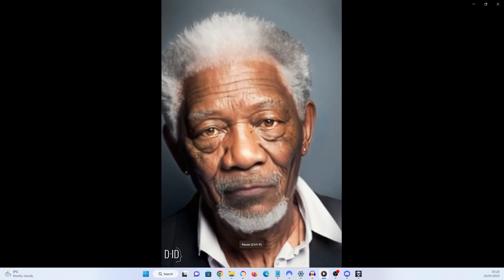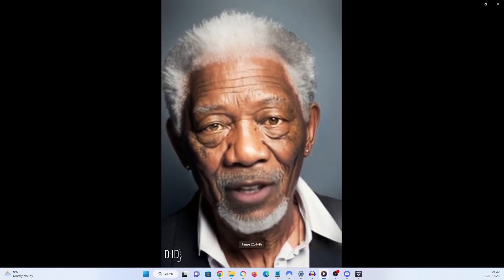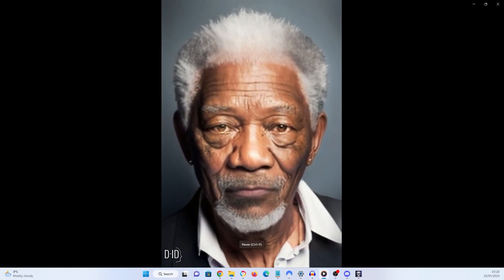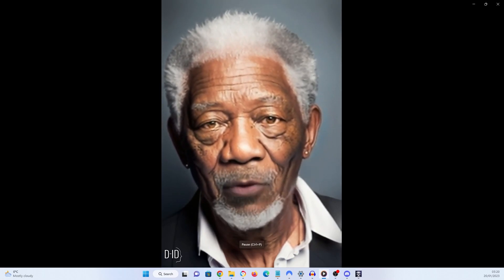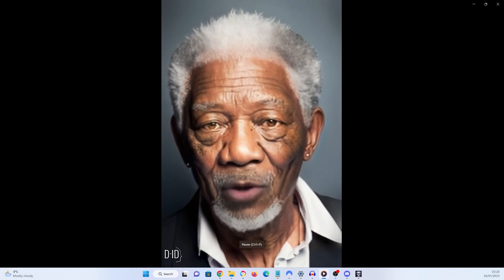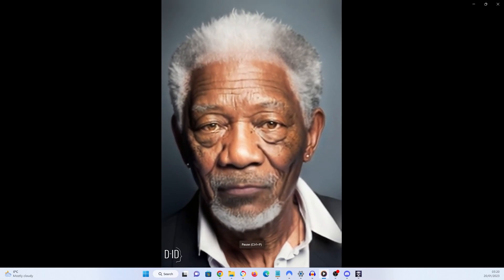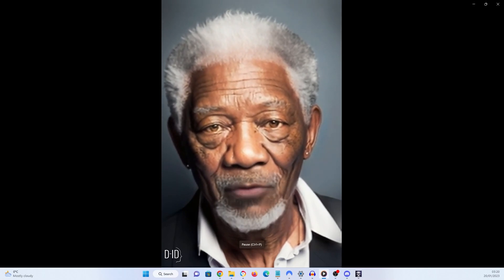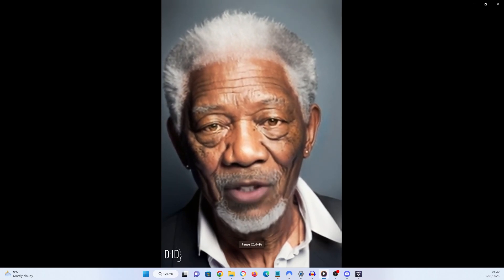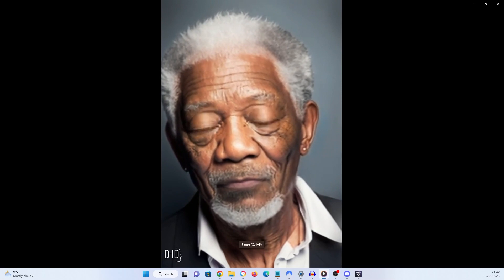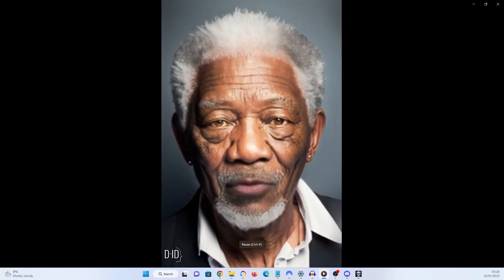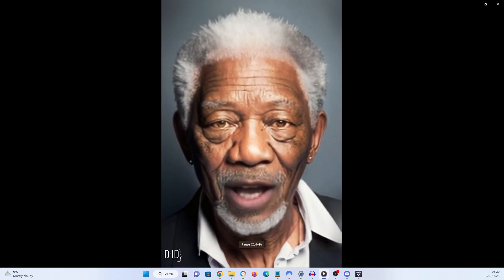You see, the thing is, I am not really Morgan Freeman. All of this was done using just software. Do I have your attention now?